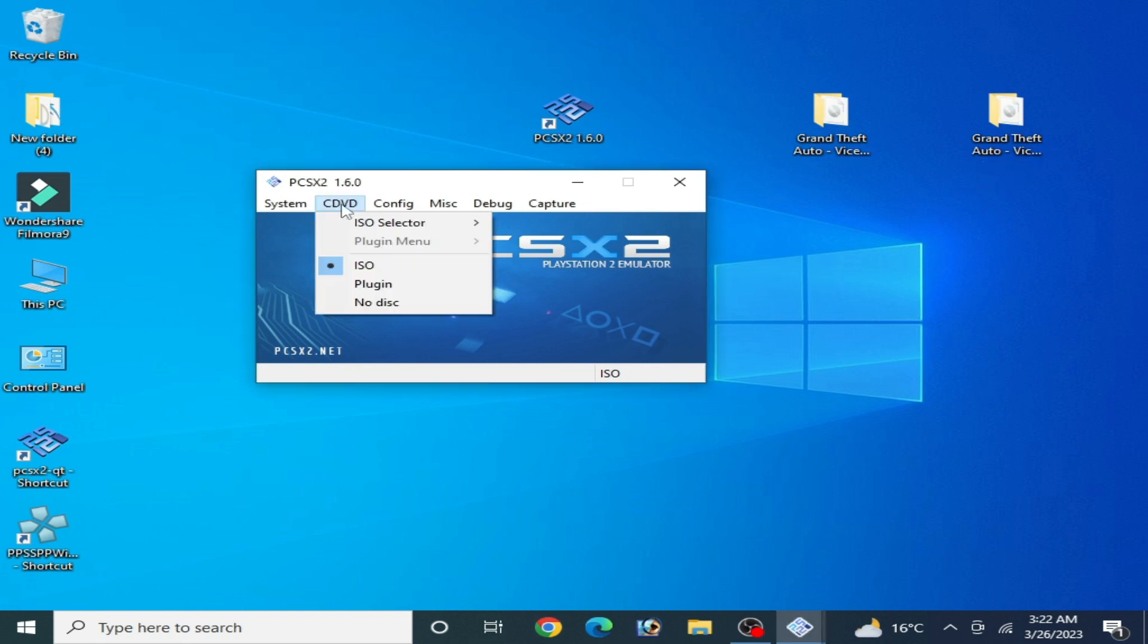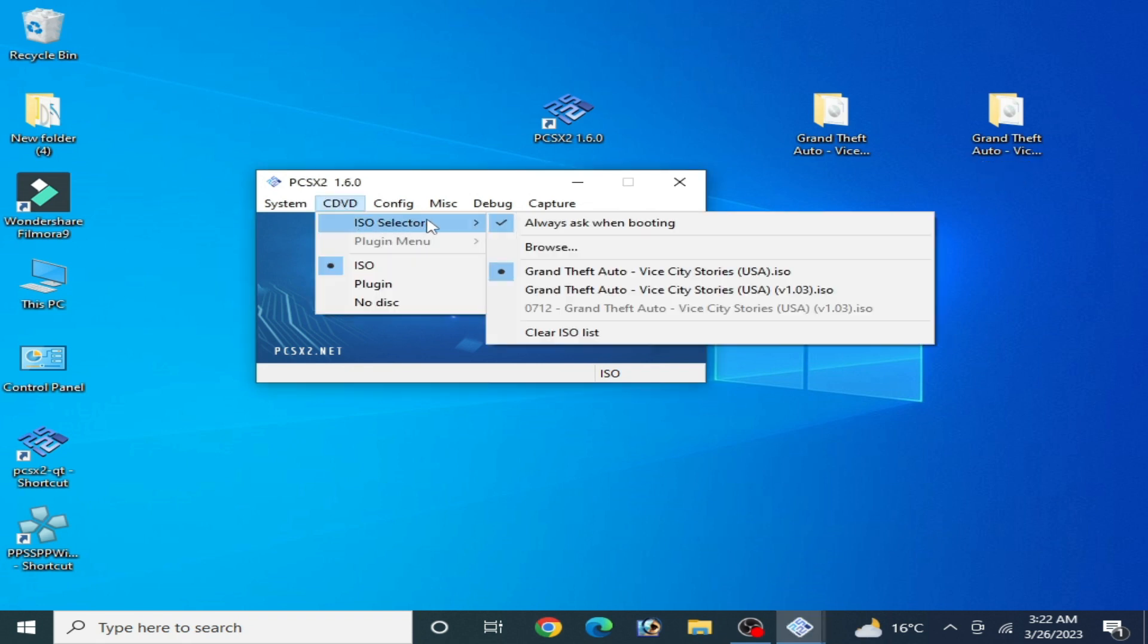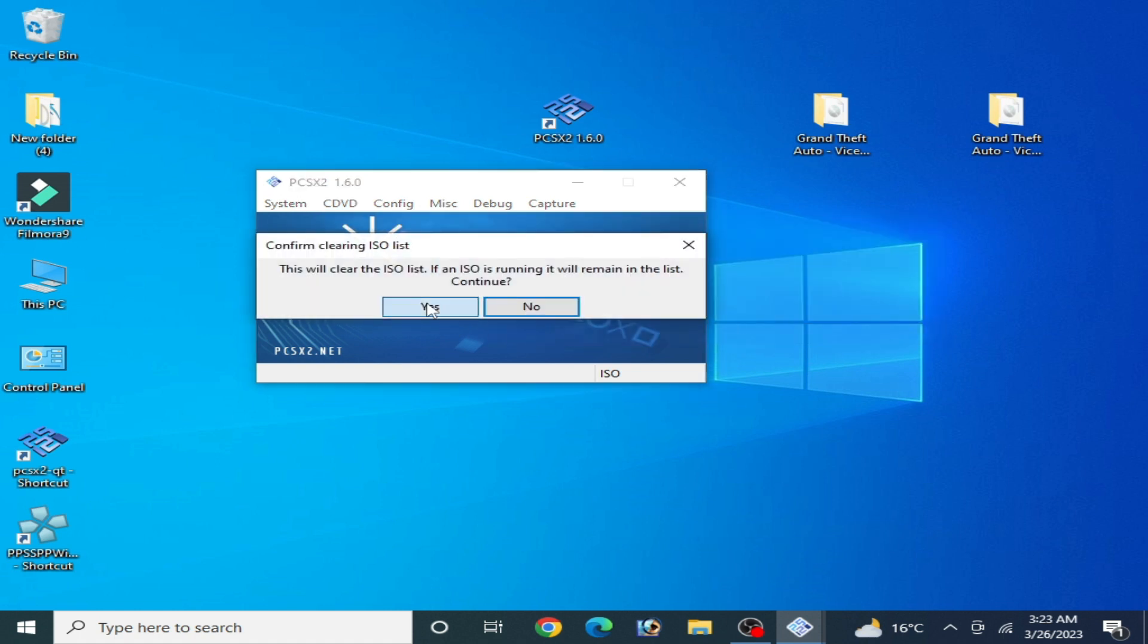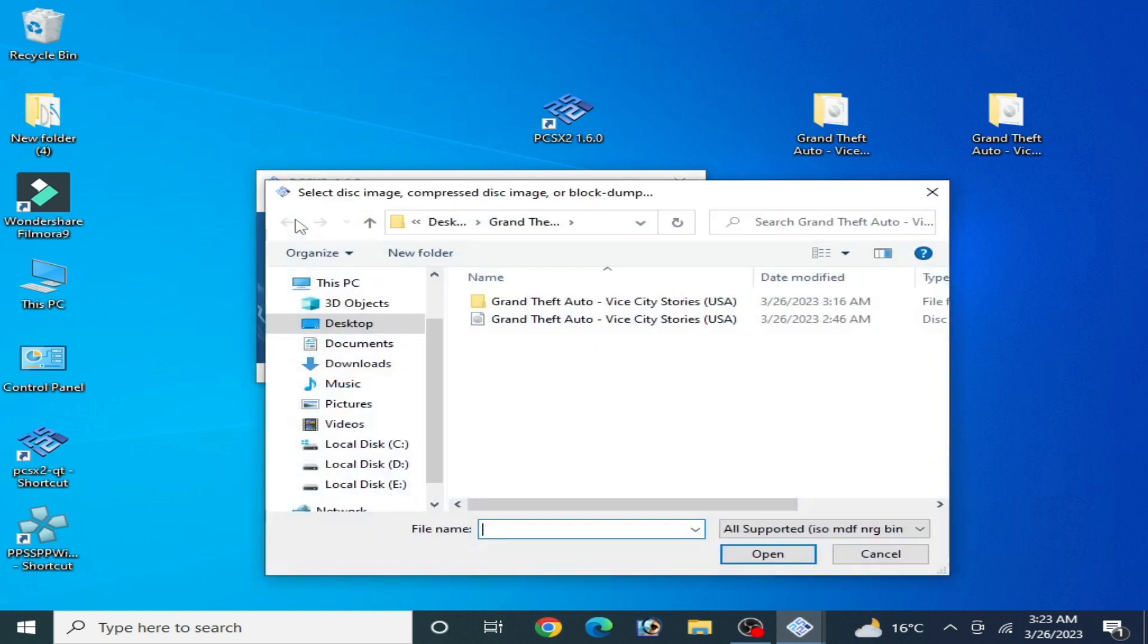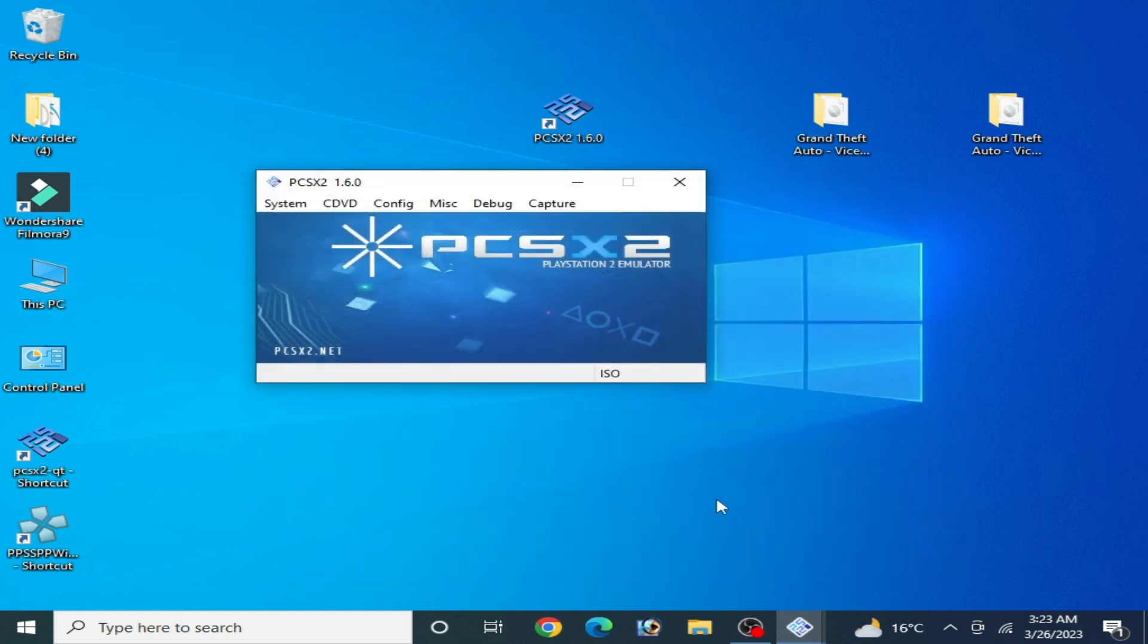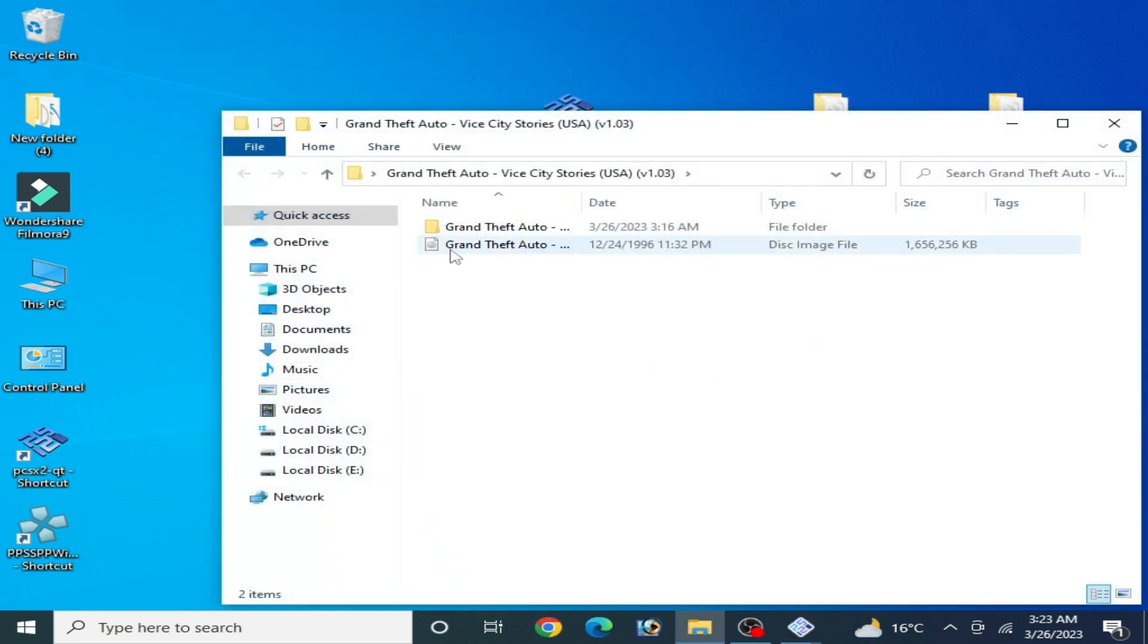If you are confused while selecting any ISO file, then go to CDVD and ISO Selector and Clear ISO List. Now go to System and you can select any ISO you want to use.